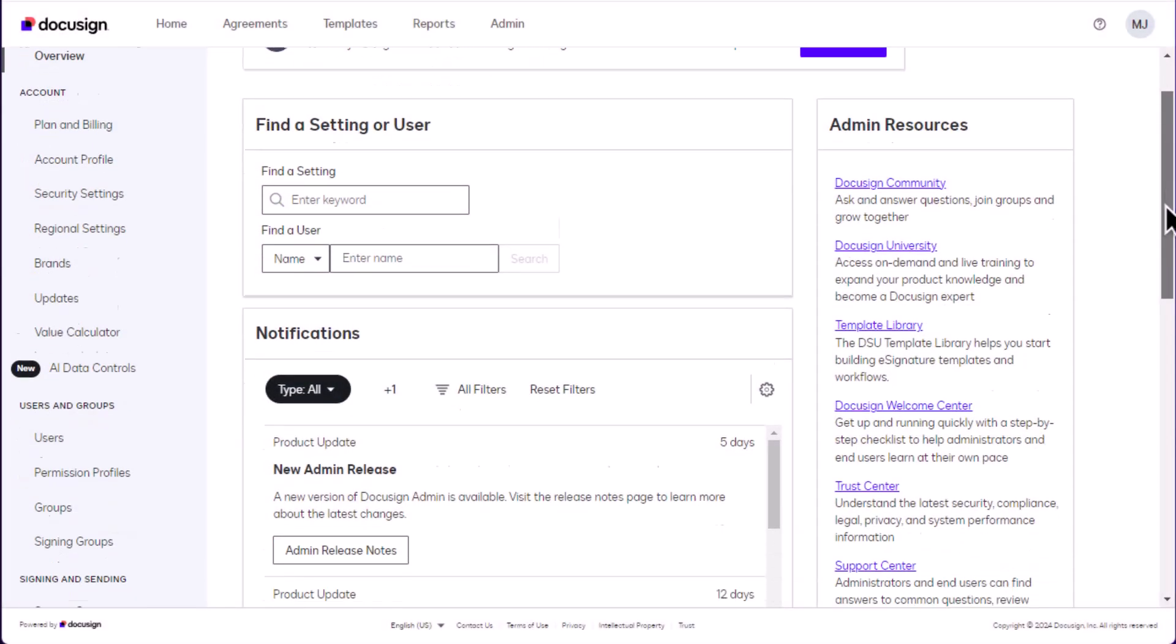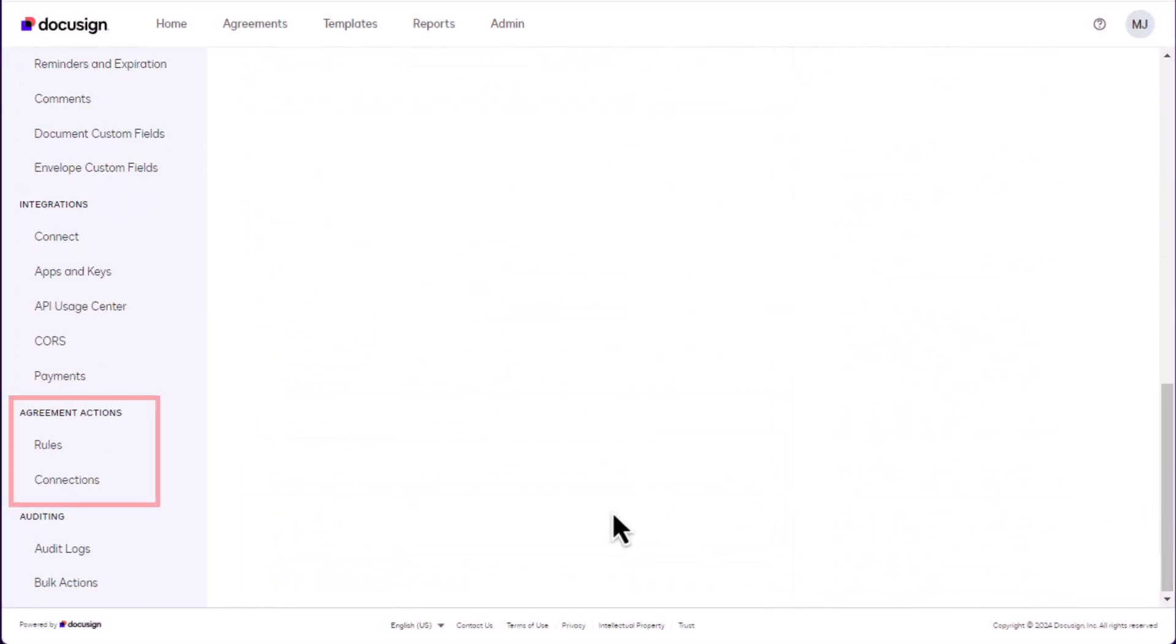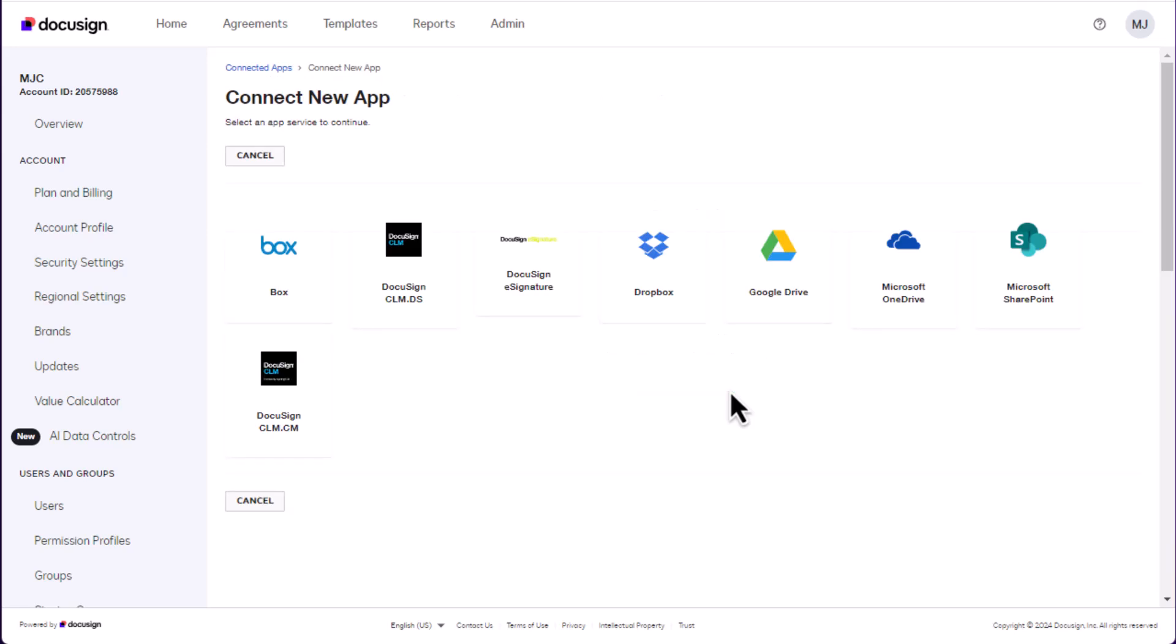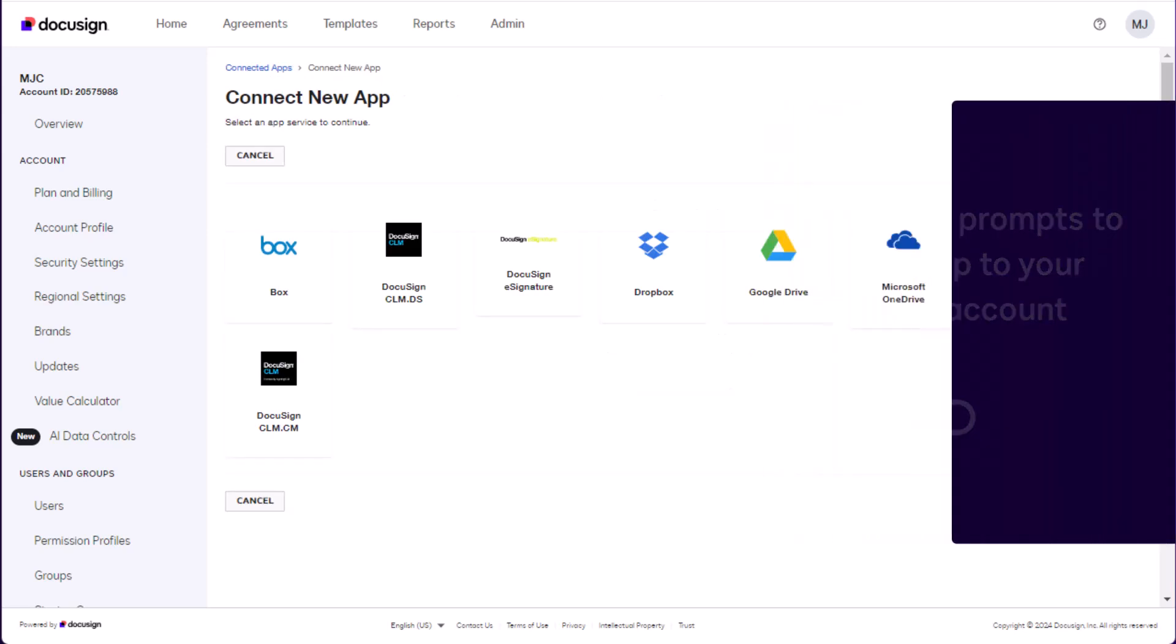To begin, scroll down to Agreement Actions and click Connections. Click on Connect New App, select an application, and follow the prompts to connect it to DocuSign.